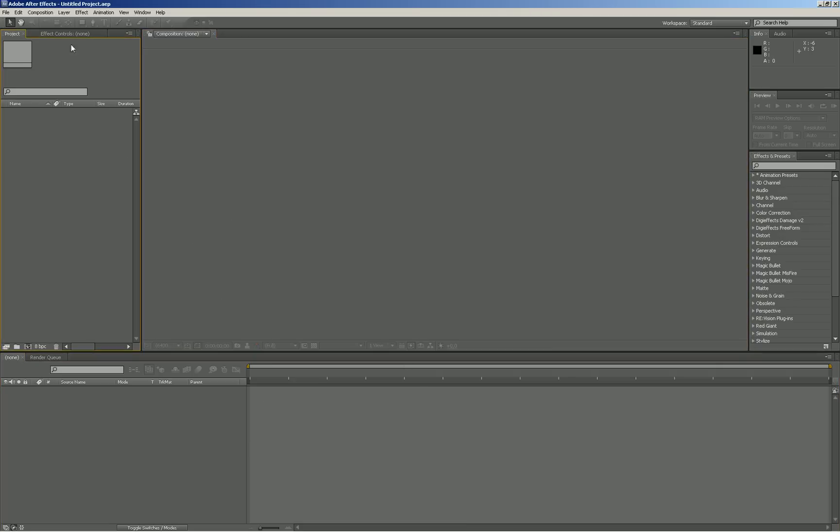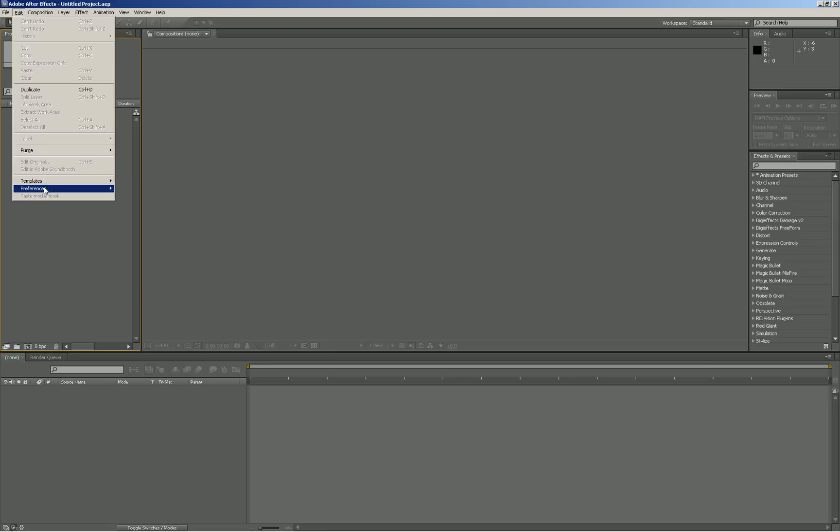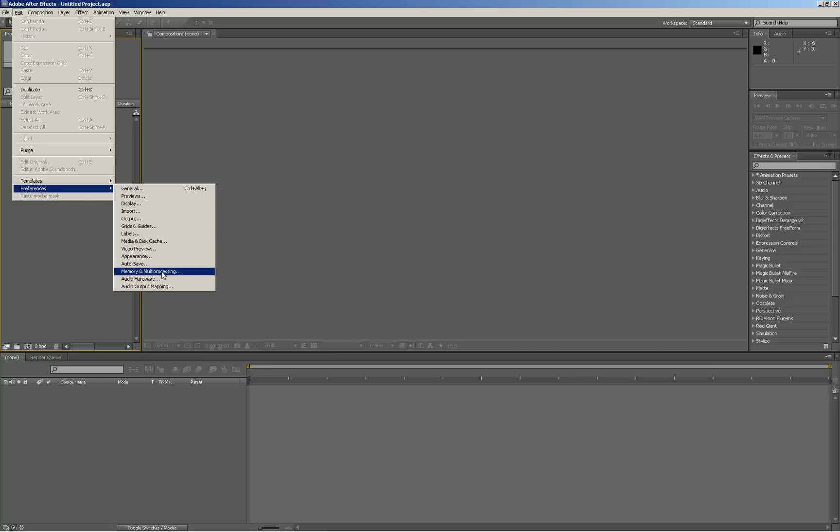then just go to Edit, Preferences, and then Appearance.